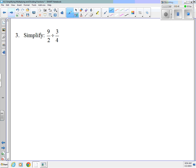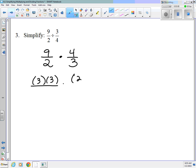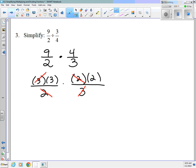Similarly with number 3: when we divide fractions, it's the same thing as multiplying by the reciprocal. So I have 9 halves times 4 thirds. I'll use our method of factoring — 9 is 3 times 3, 4 is 2 times 2, over 2 and 3. I can cancel: 3 divided by 3 is 1, 2 divided by 2 is 1. And I end up with 3 times 2, which is 6, over 1 — which is 6.